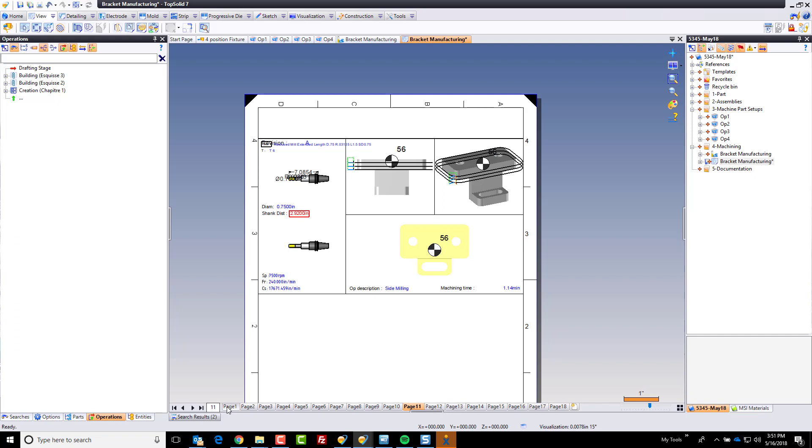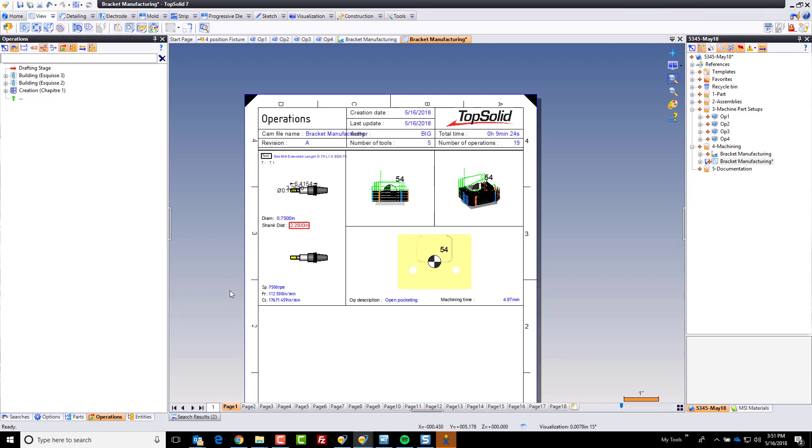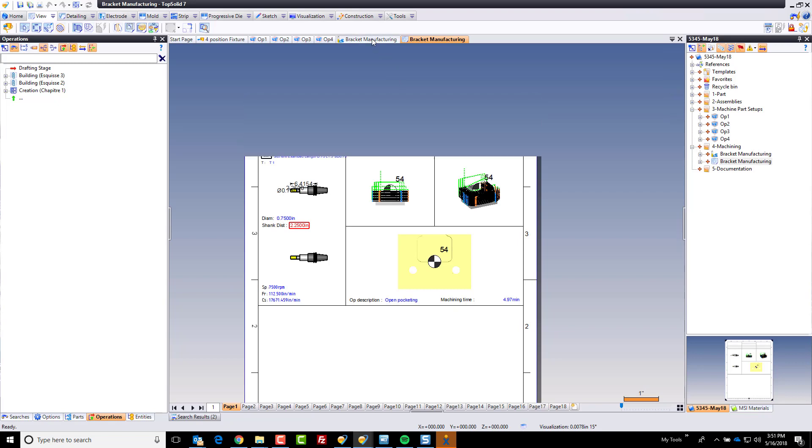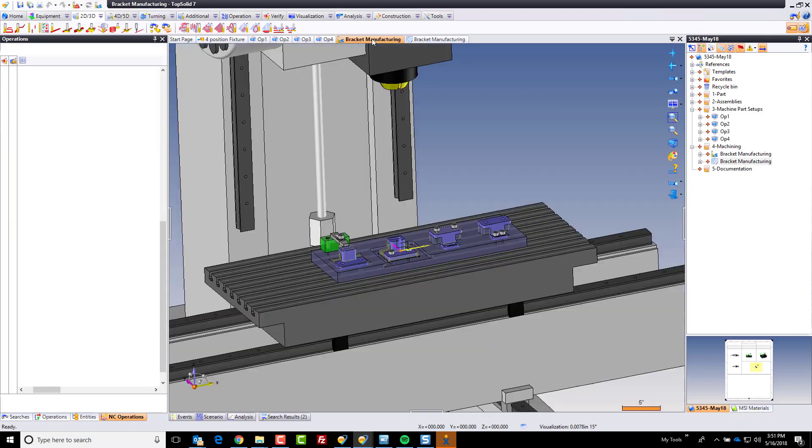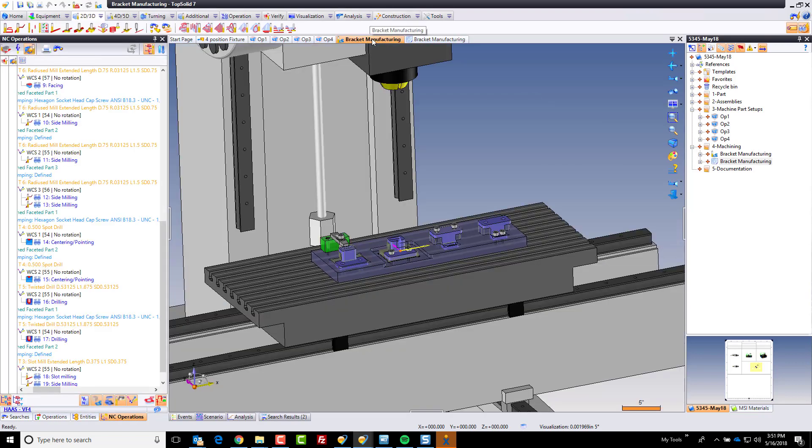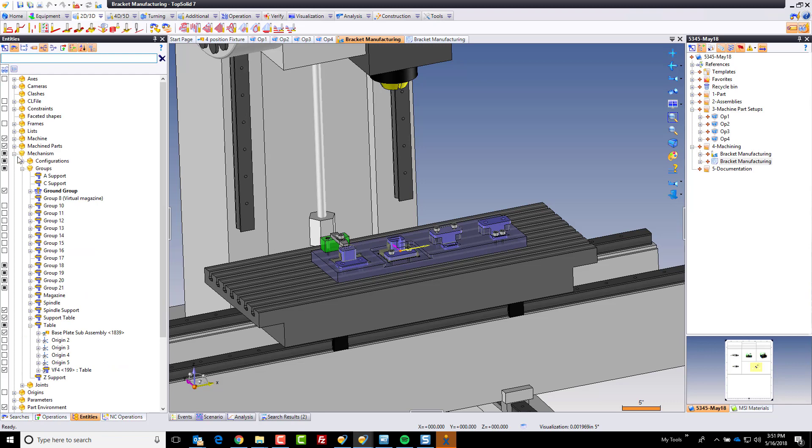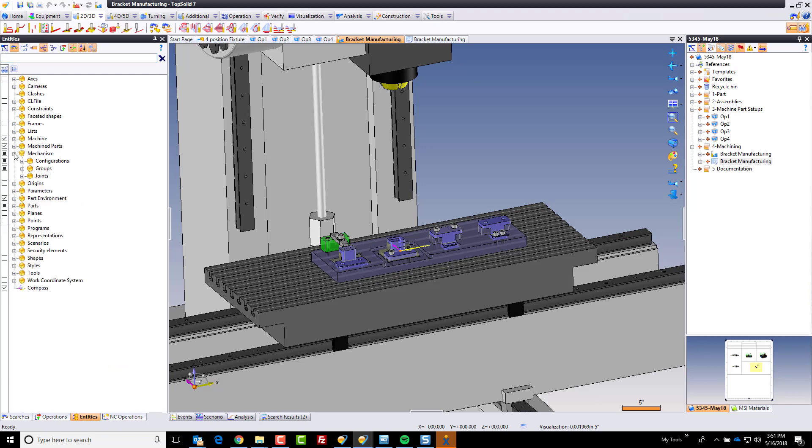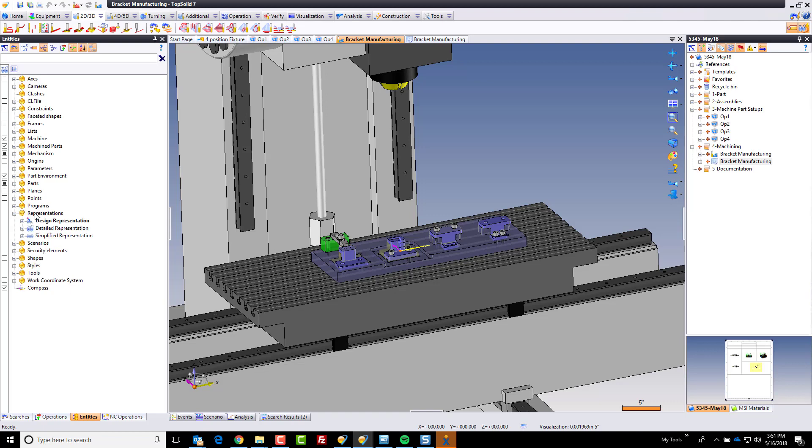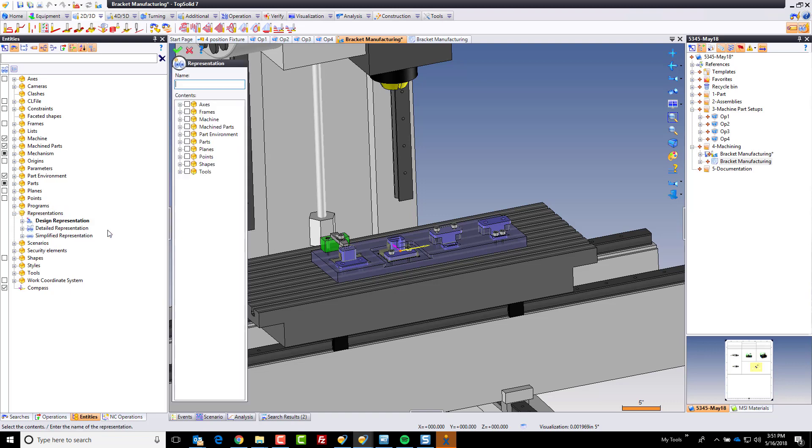Okay. Now, that's cool, but I'm not done yet. What I'd like to do is I'd like to include my fixture setup. So I'm going to come back here to machining, and I'm going to go to my entities tree. And in my entities tree, I'm going to go to a place that we call representations. Now, representations are pretty cool. You can do lots of things with them. But what I'm going to do is create one, and I'm going to call it my fixture.